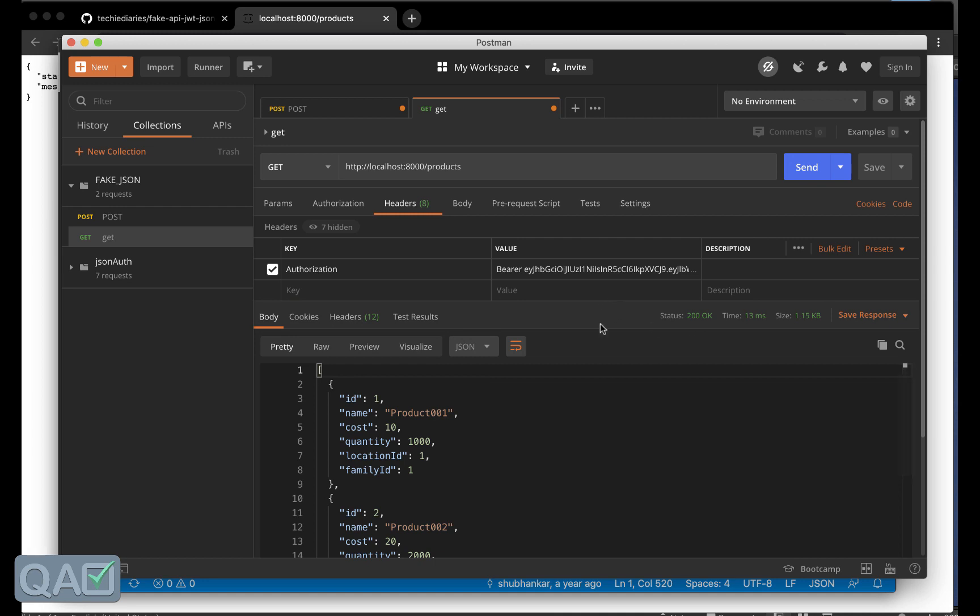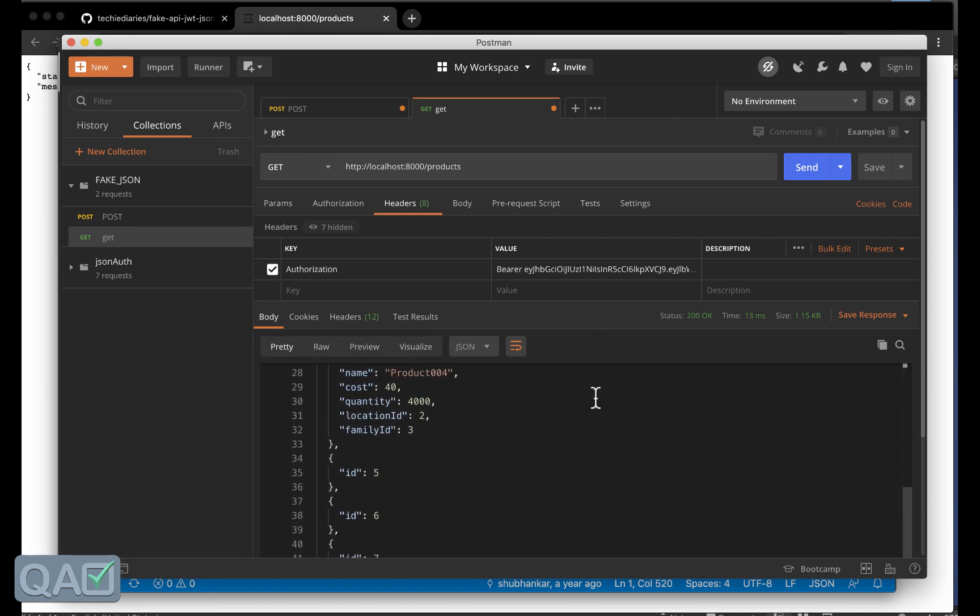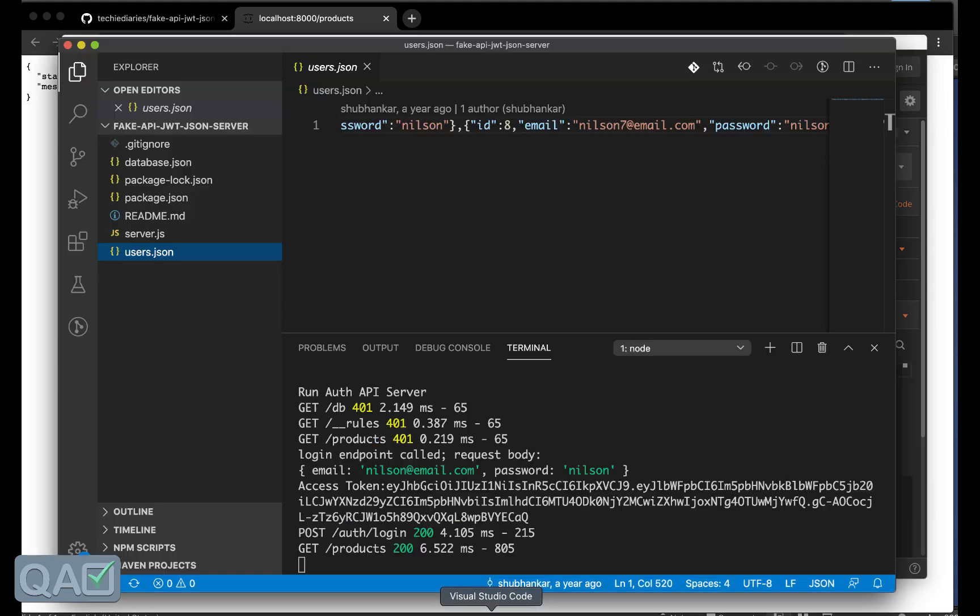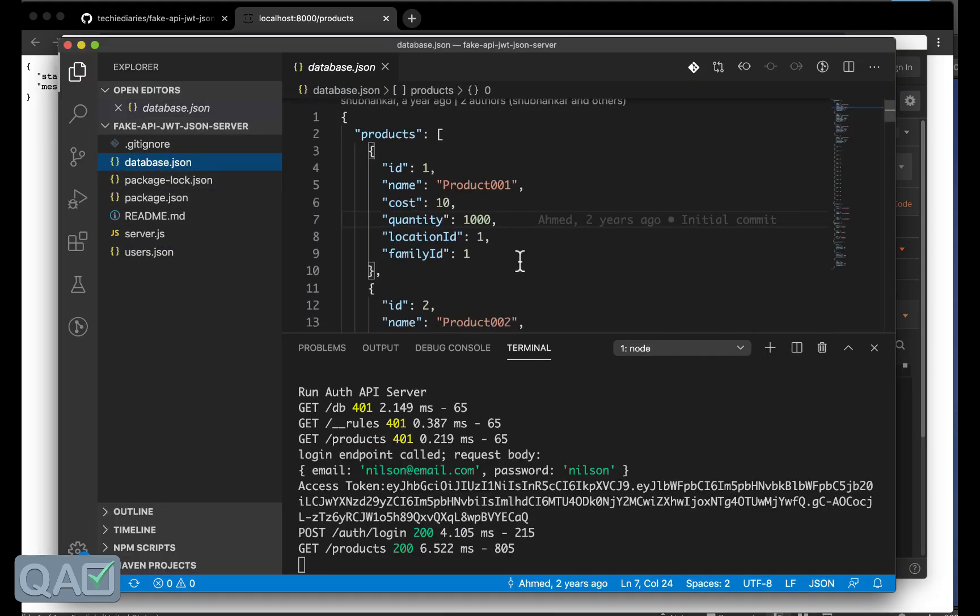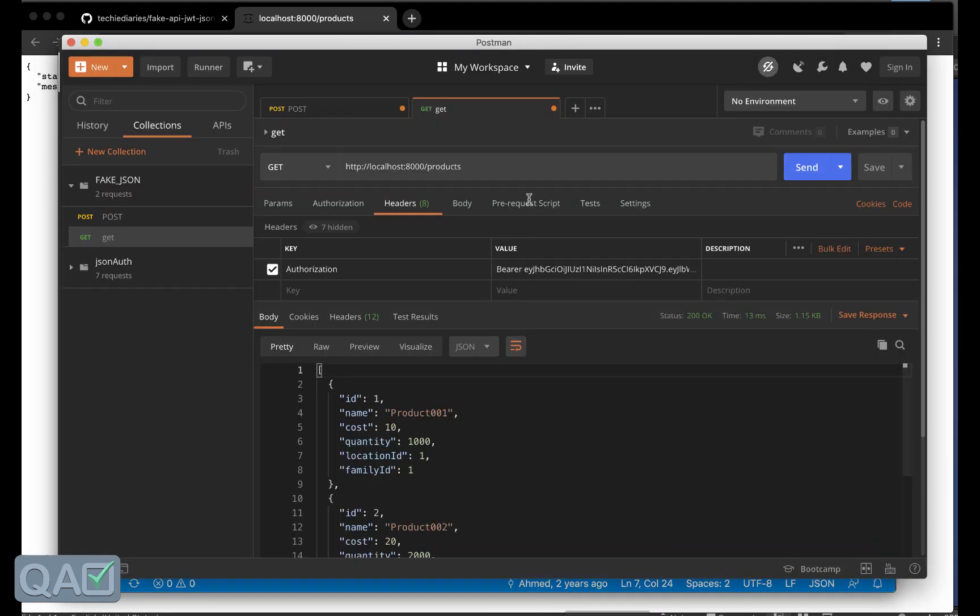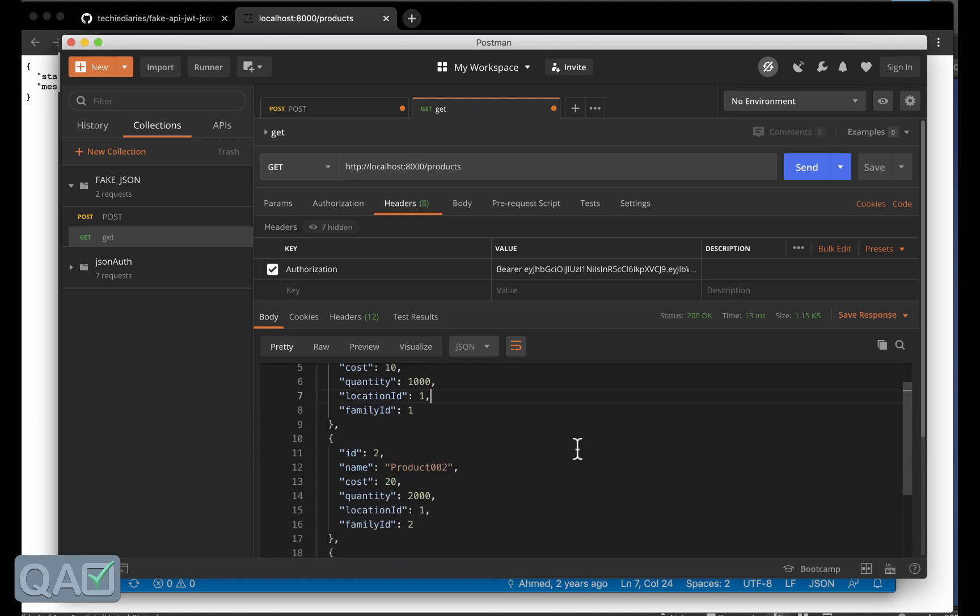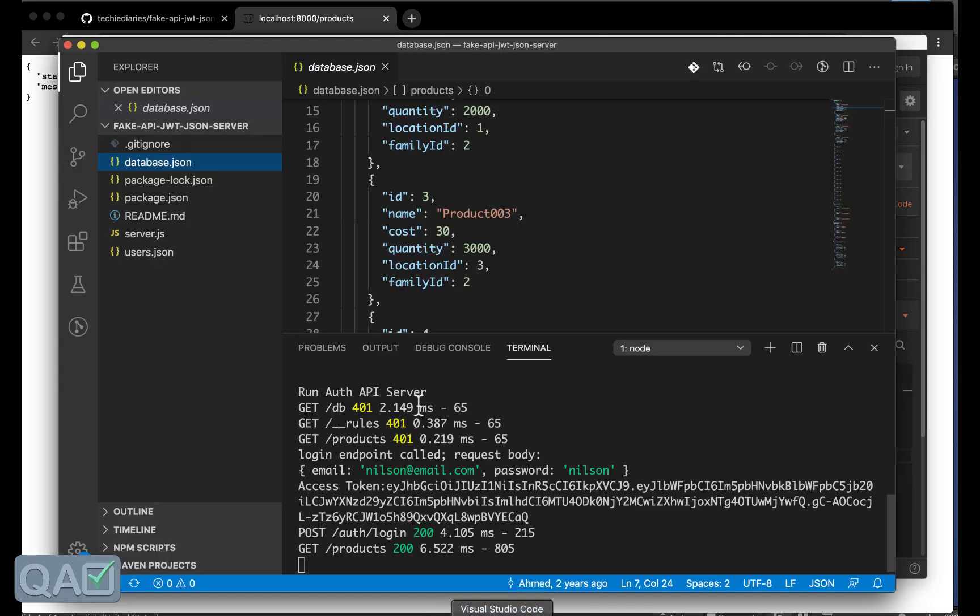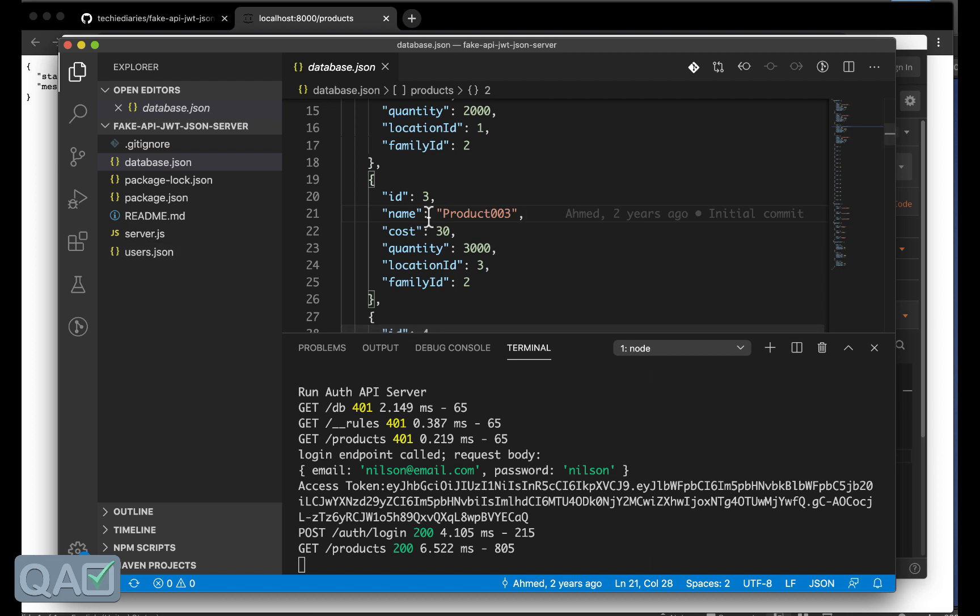Now as you can see the data here you can see everything. Whatever the data you have seen inside this database.json the same thing we are seeing in the Postman also. We will see more into the details in the upcoming session but I just wanted to show you how this authentication is happening by using this particular code base.